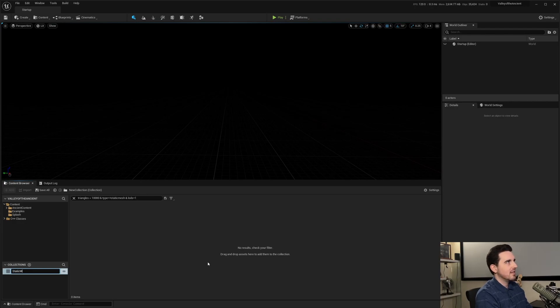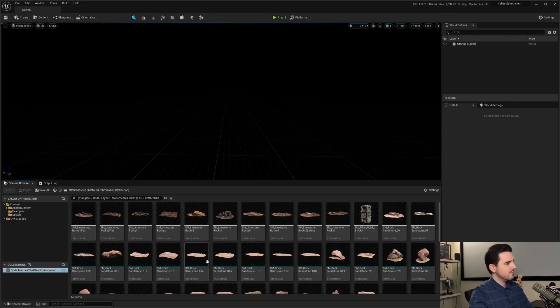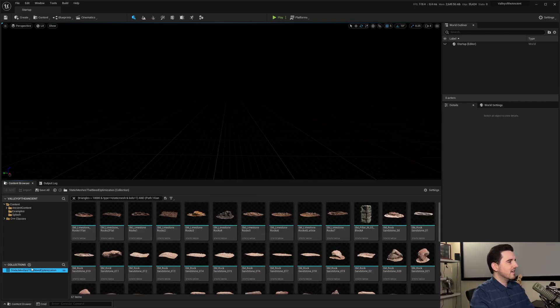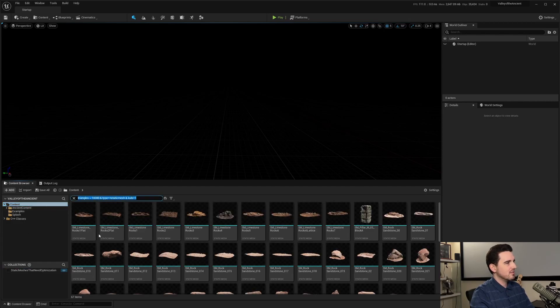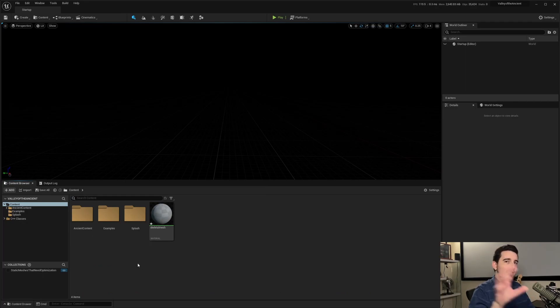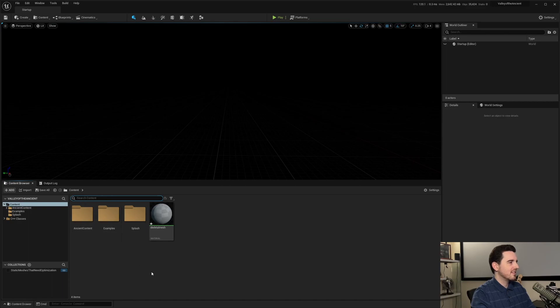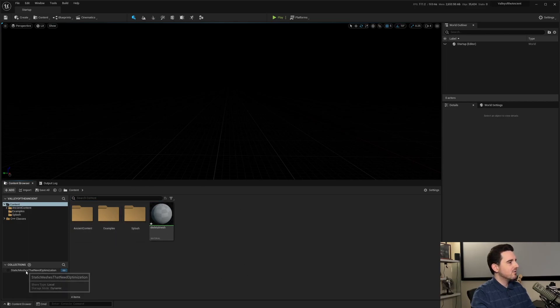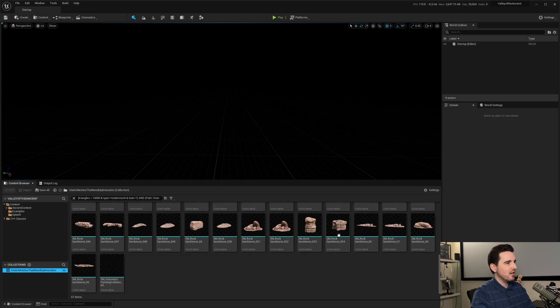So it opens up a collection menu and then you just type in the name static meshes that need optimization. Long name, but descriptive. So now it's down here as a collection. So let me go back up here to the content browser, clear out that search argument that I just did. So you can see that I don't have anything in the field here. I don't have anything selected. I can go down here to collection and voila, it's right here.